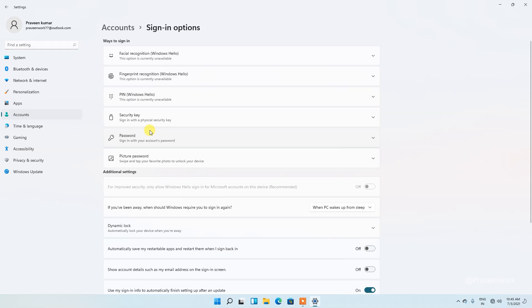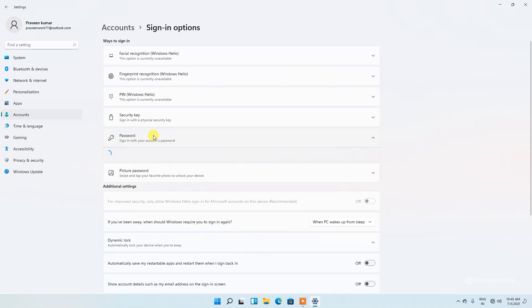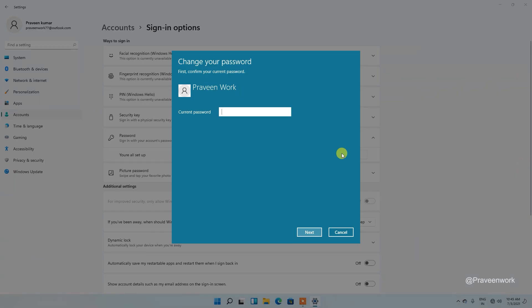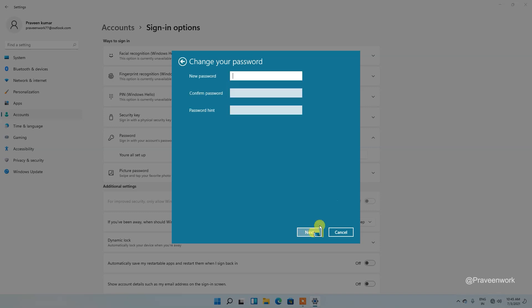Next, go to password section. And here you can see, there is only single option you can see here. You are all set up or change. Just tap on change and provide your current password and just next step.